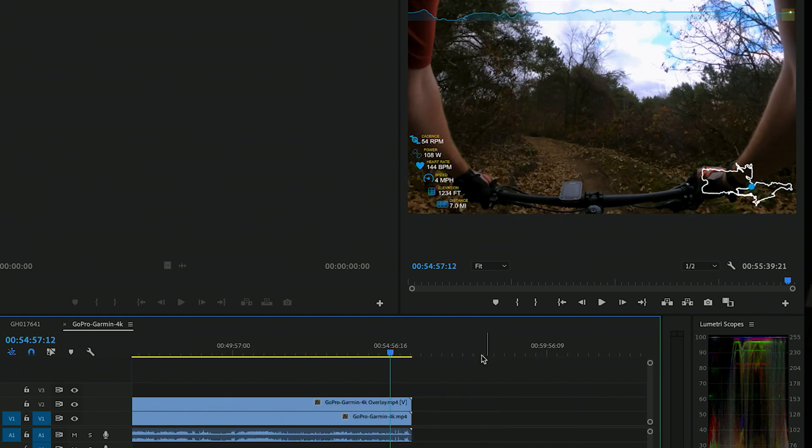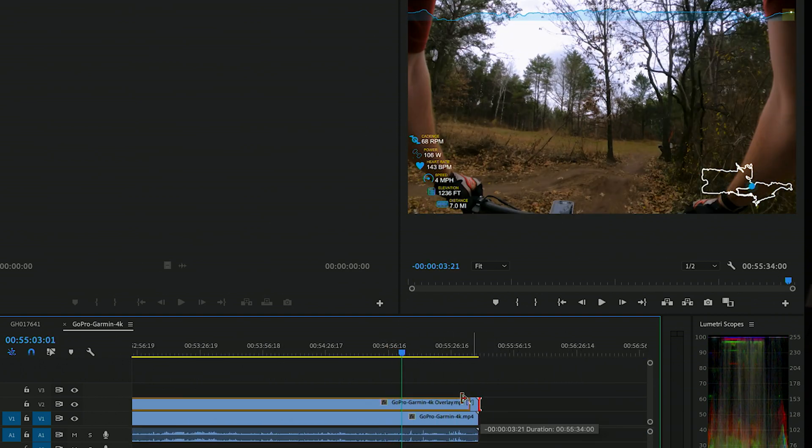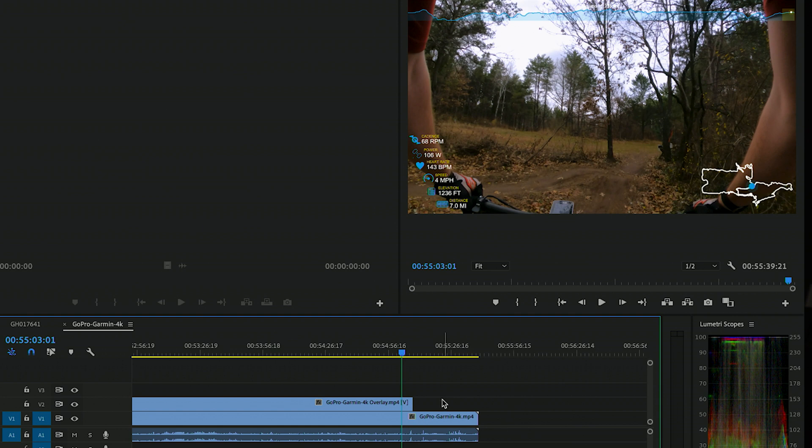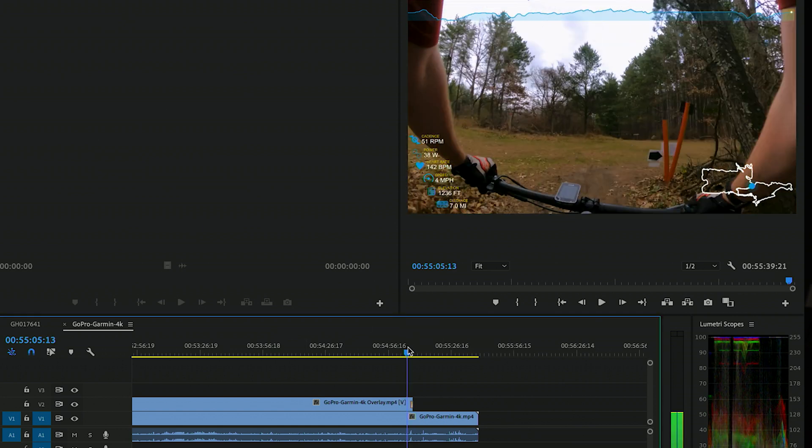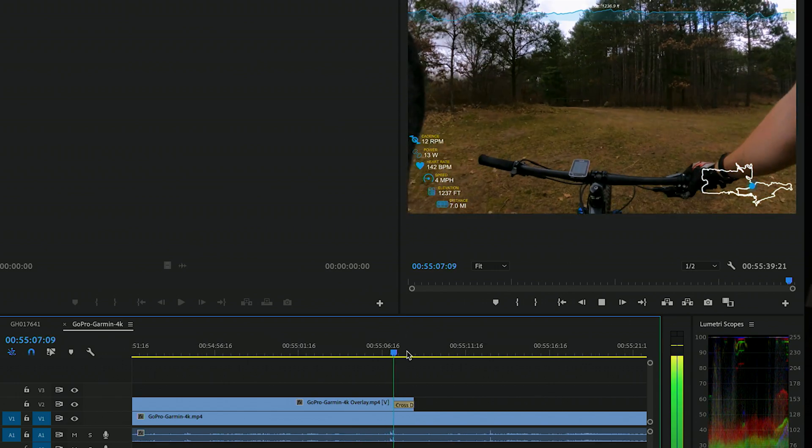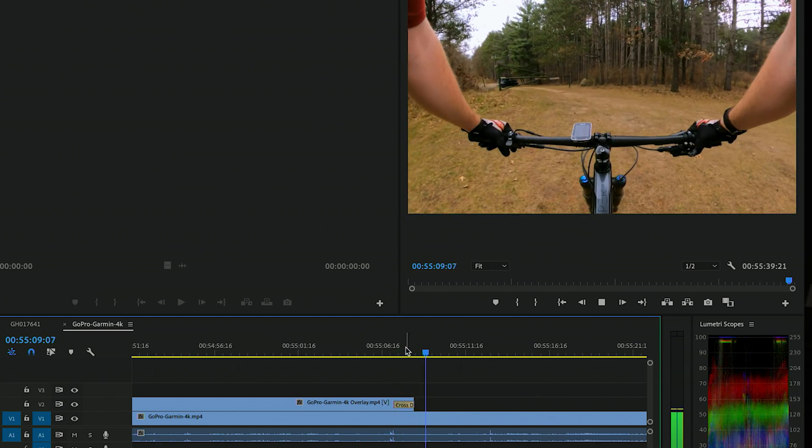And then even at the end, you can do like a reverse of that. So we'll just slide that over, put a cross dissolve on there. And as soon as I get off the trail, they fade away.